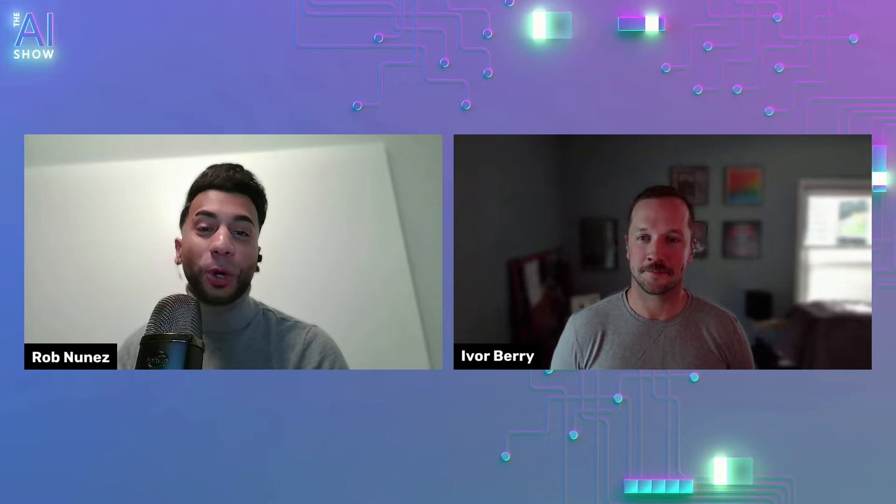Welcome everybody to another episode of the AI Show. We will bring you the latest and greatest in the world of AI. It's great to be back here today, and we have a special guest joining us, Ivor Berry, to share some of the updates around the newest learning path available today.